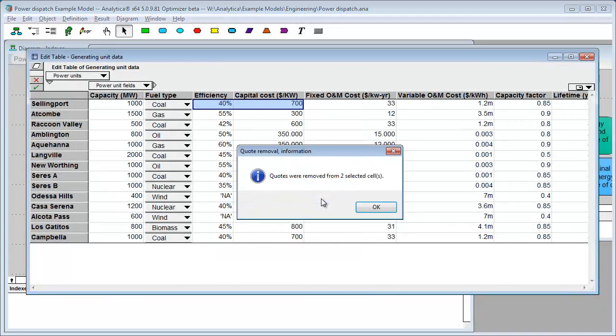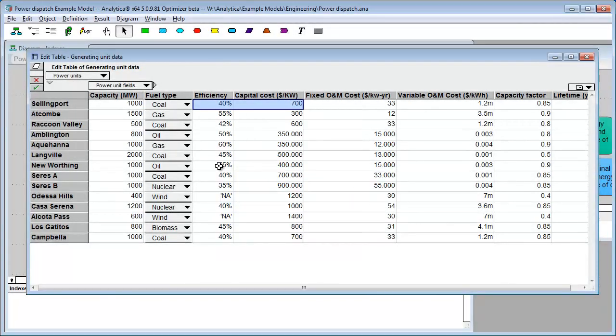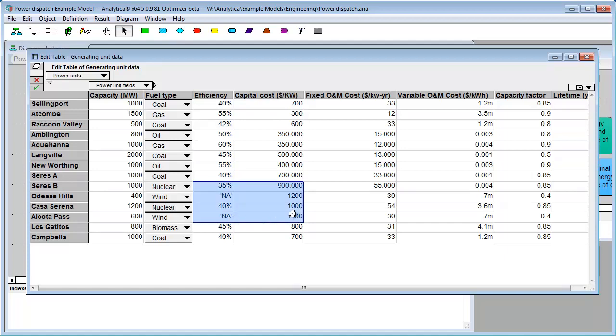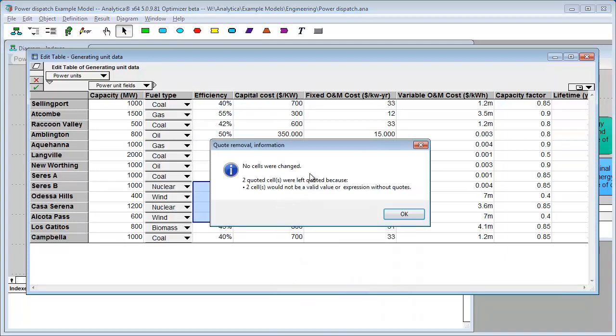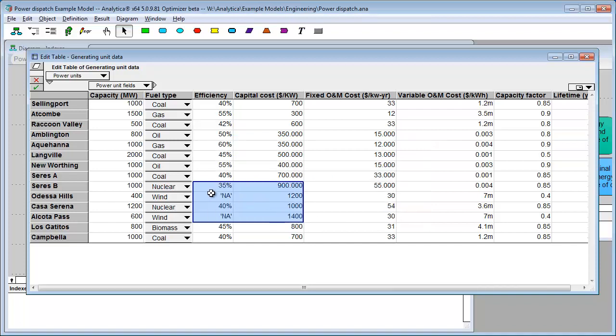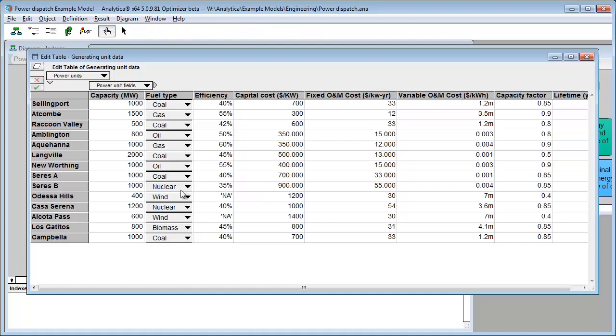Now, you might think down here I might try to unquote some of these. And, no cells were changed. Why were they not changed? Because, if you take the quotes away from NA, it won't be a valid cell. So, it left them. But, if it is something that would be valid in there, it'll take the quotes away.